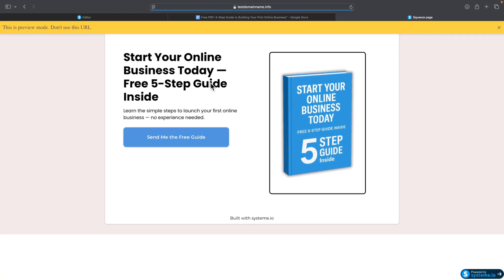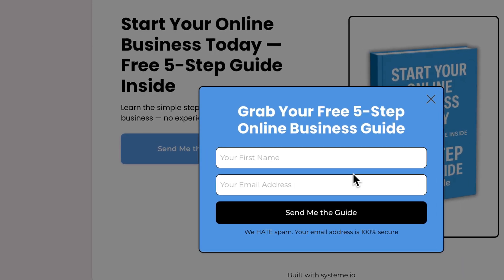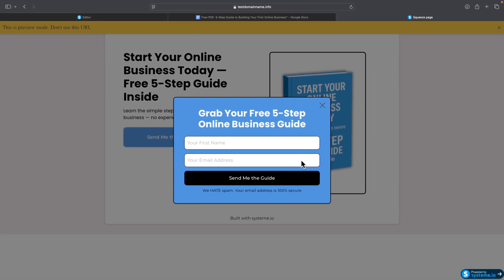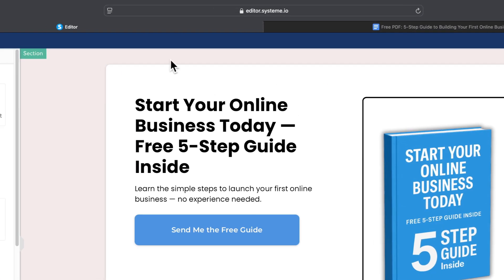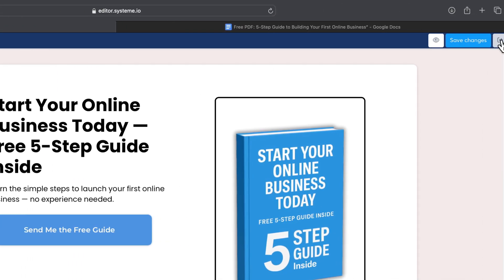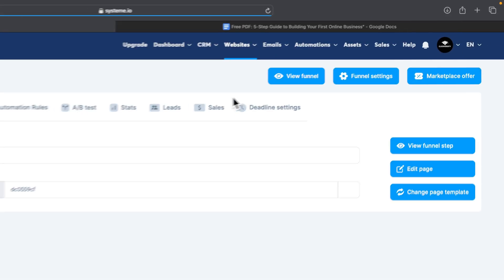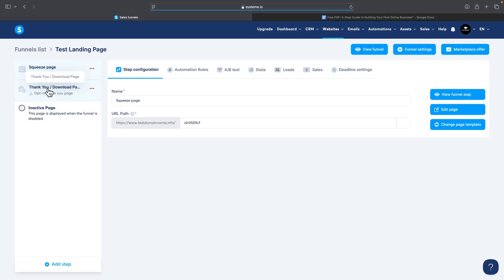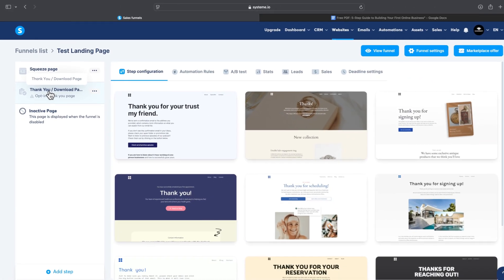Let's preview our page. It looks like this: a simple headline, some text, a 'Send Me the Free Guide' button, and an image. Clicking the button shows the pop-up window — everything looks good. We can exit the editor and move on to the Thank You page.